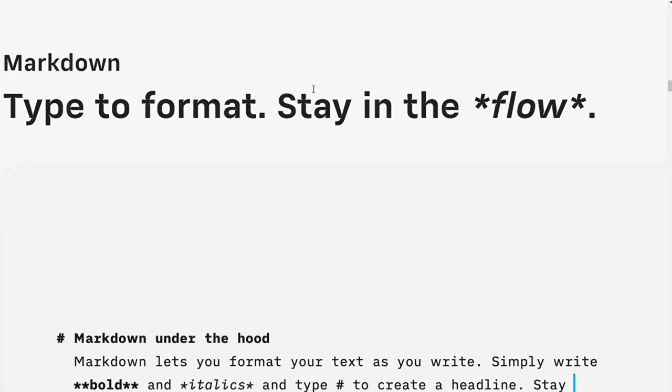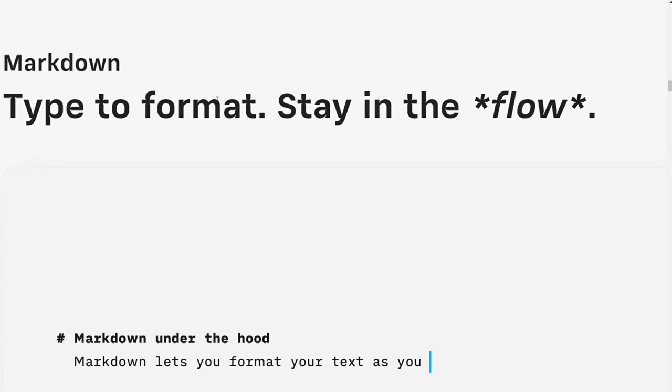IA Writer supports Markdown, a popular markup language used by many writers. This allows you to format your text easily without learning a complex coding language.